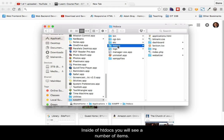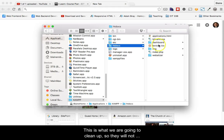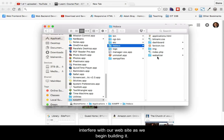Inside of htdocs, you will see a number of items. This is what we are going to clean up, so that they will not interfere with our website as we begin building it.